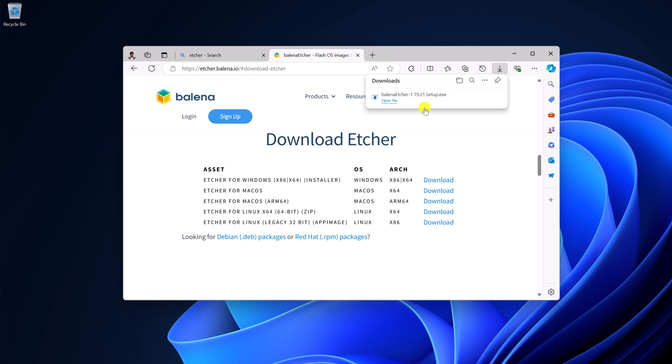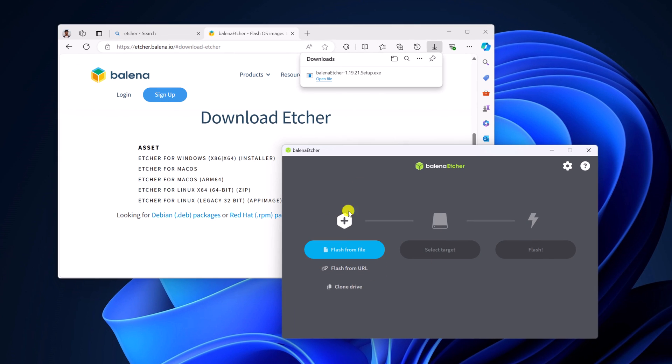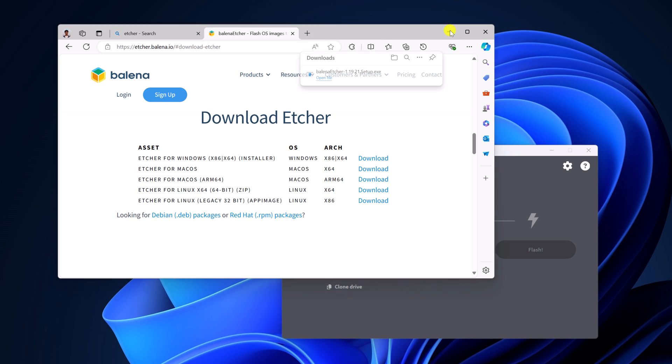Once the download has been completed, simply open this setup file. So here we have the tool to create Ubuntu bootable USB drive. Let me minimize the browser.